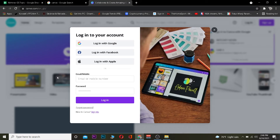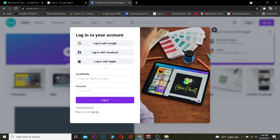If for some reason you forgot the password of your Canva account, you can click on "Forgot Password" to recover your account. That's basically how you log in to your Canva account. If you don't have a Canva account, you can click on "Sign Up" to create one.